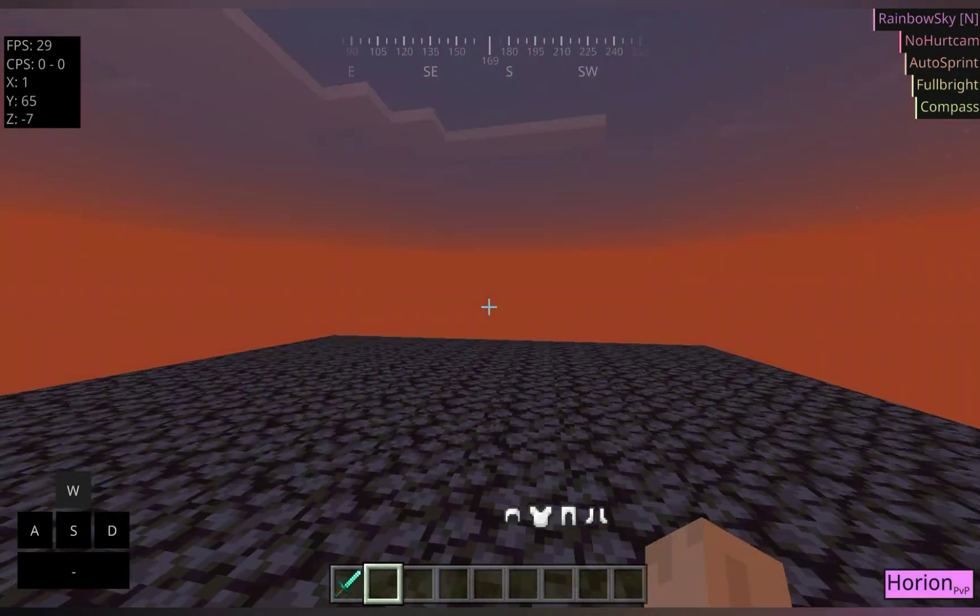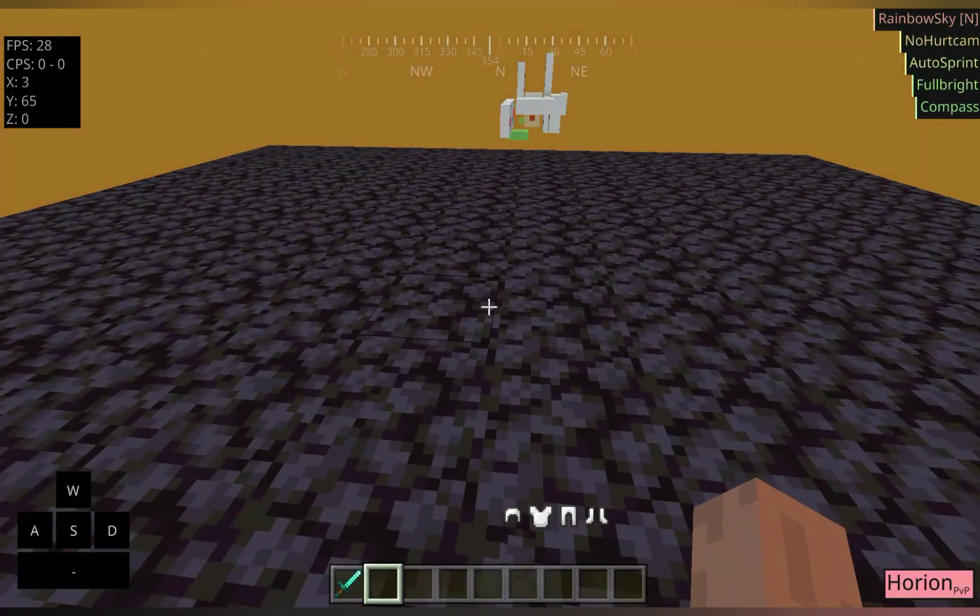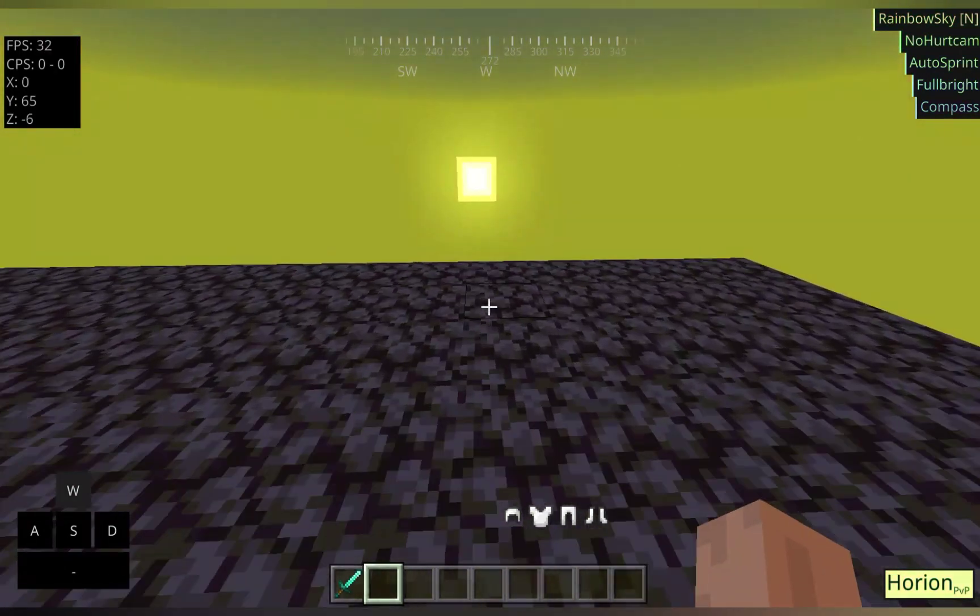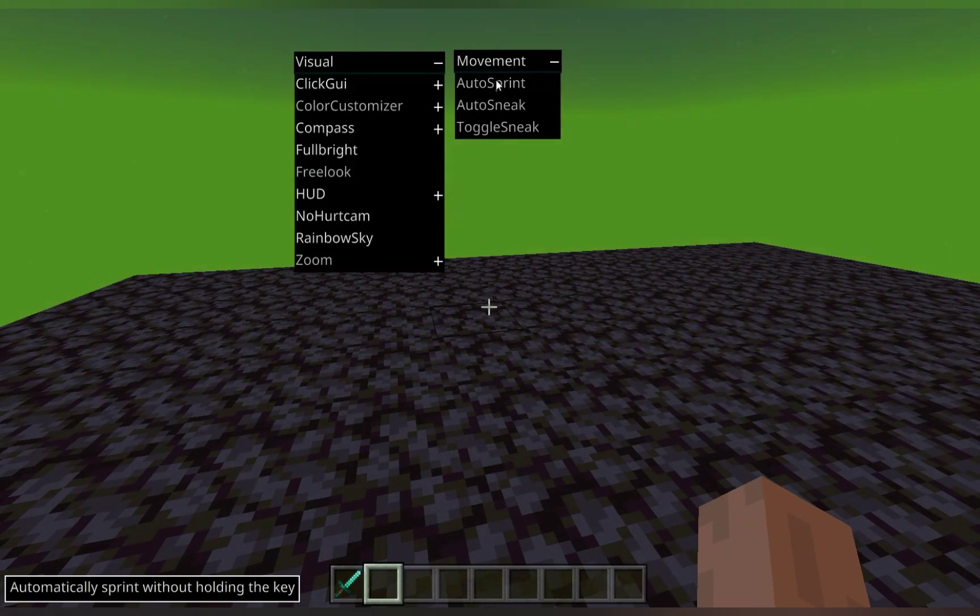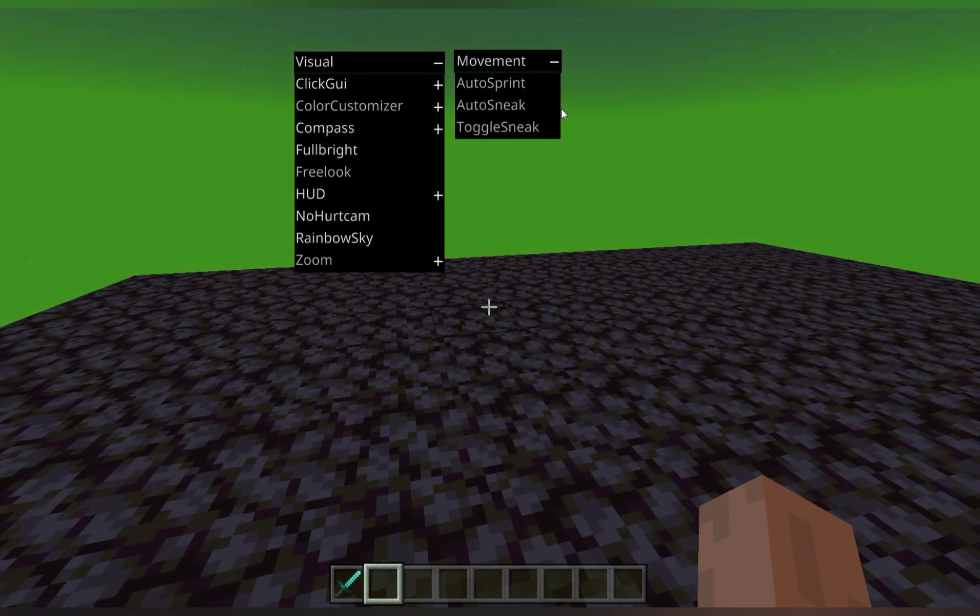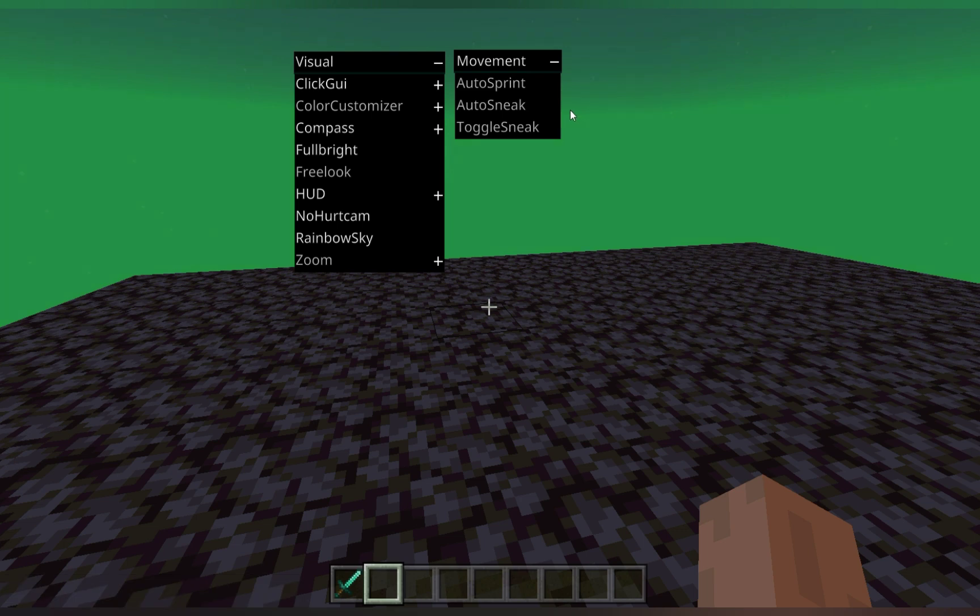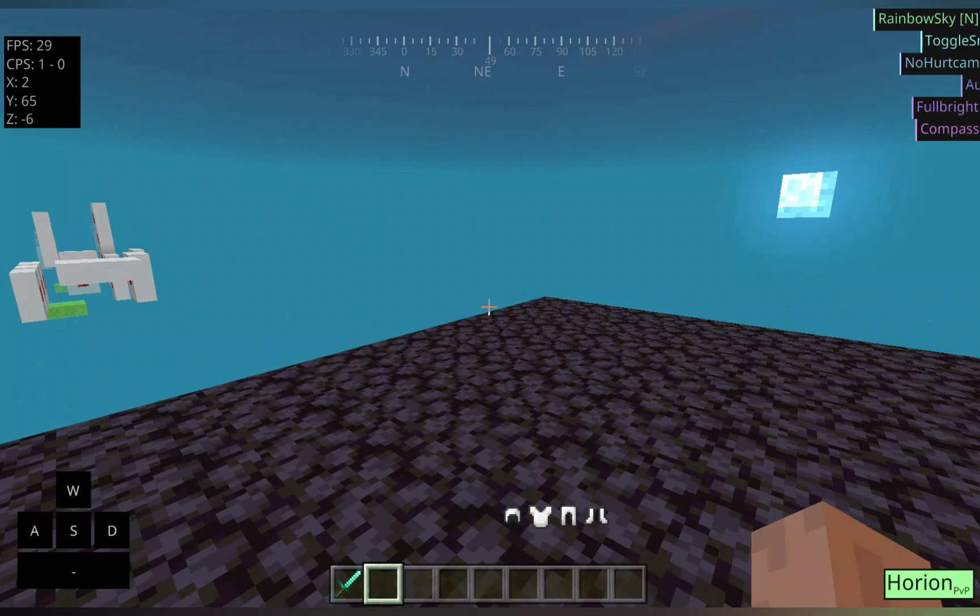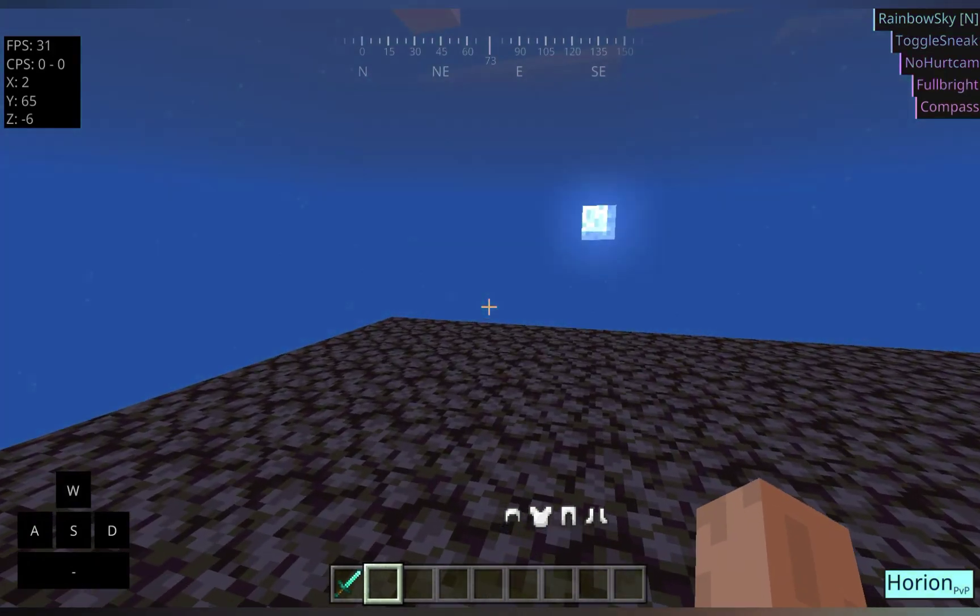And then we finally have Auto Sneak and Toggle Sneak. They're about the same. One is just you combine two key, we might remove Auto Sneak. But for Toggle Sneak, when you press Shift, I'm currently not holding Shift at all. You are still able to be Sneak in. And then when you press Shift again, you stop Sneak in.